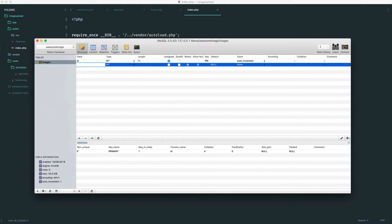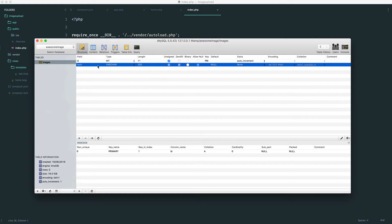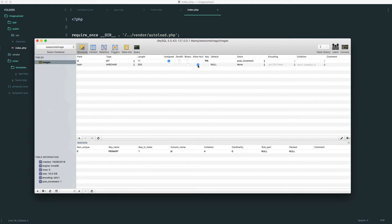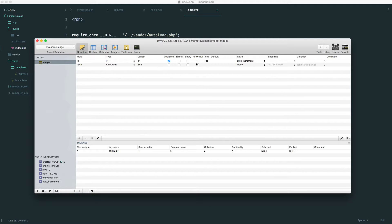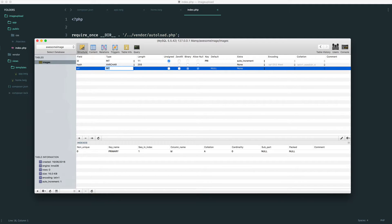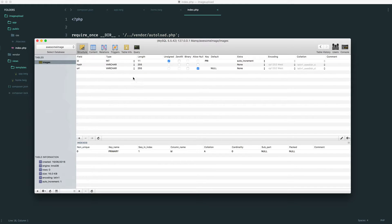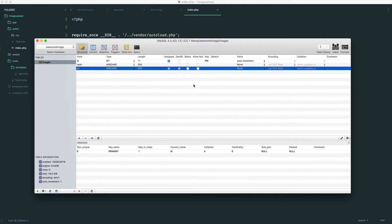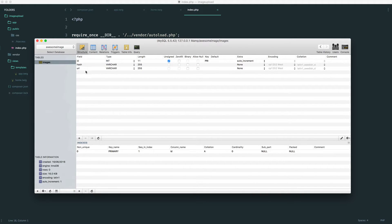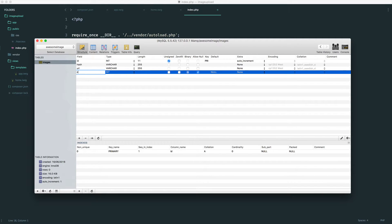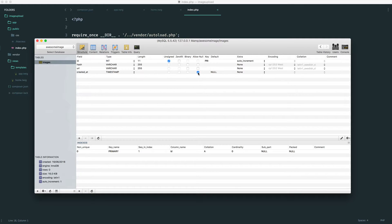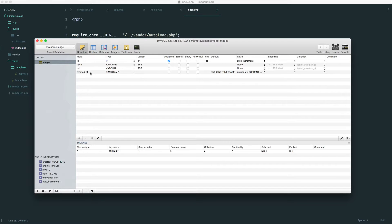Now we can start to add the other things that we need. We have a hash, which we're going to be randomly generating, and we want to not allow null for this. The same for the URL. This is a varchar of 255, and again we don't want to allow null. This is going to be the UploadCare URL. Optionally, what you can do is store the created at date. This will allow us to just see when an image has been uploaded, so you might find that this is useful.